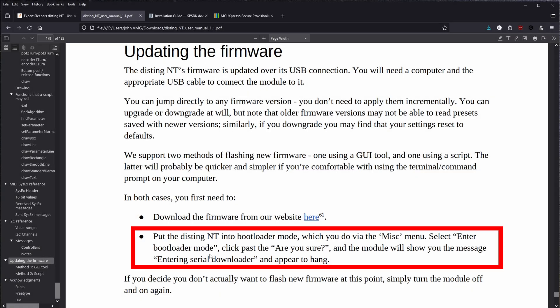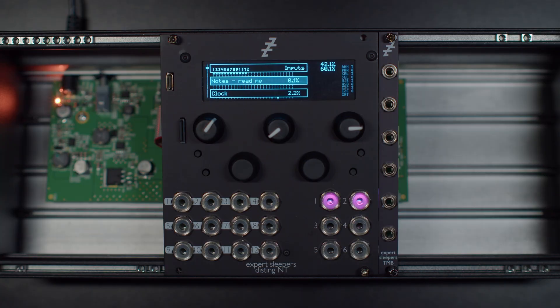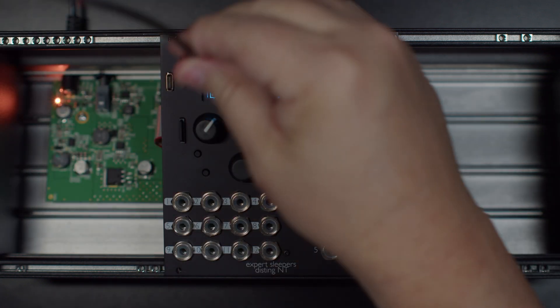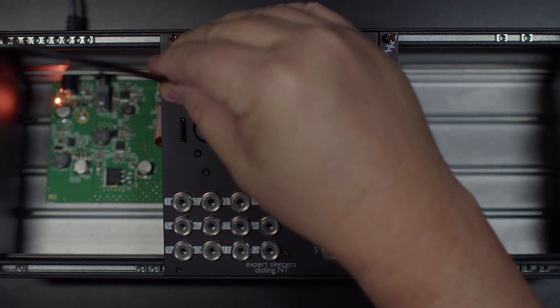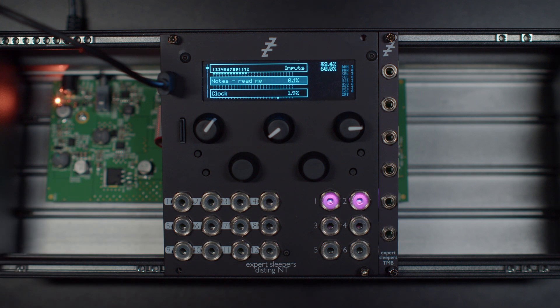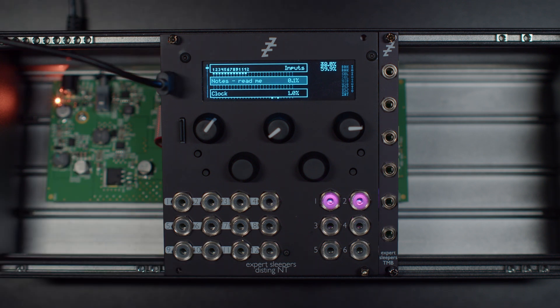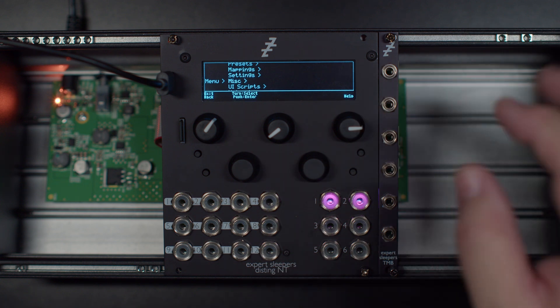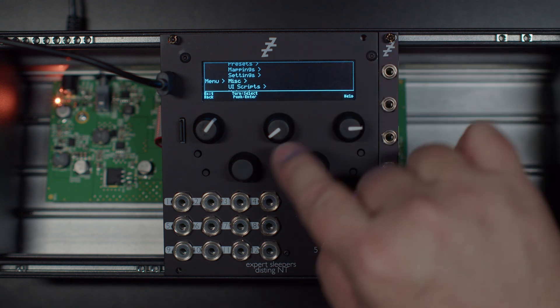Alright. So right up here, put the Disting NT into bootloader mode, which you do via the miscellaneous menu, enter the bootloader mode. Are you sure? And the module will show you a message entering serial downloader and appear to hang. So let's do that real quick. Plug that guy in, listen for the Windows bloop.